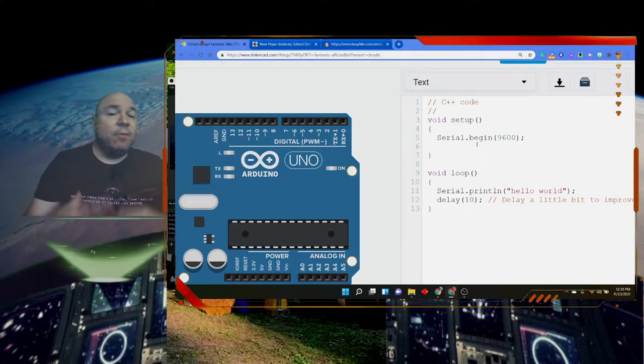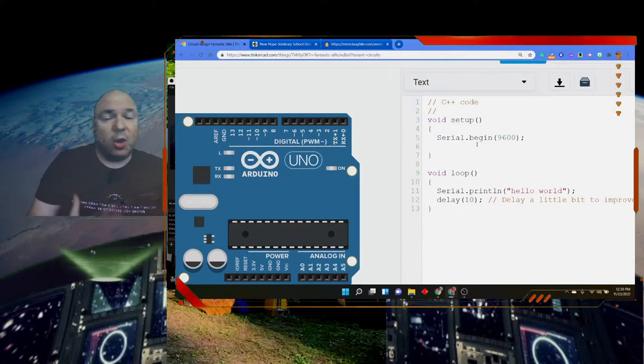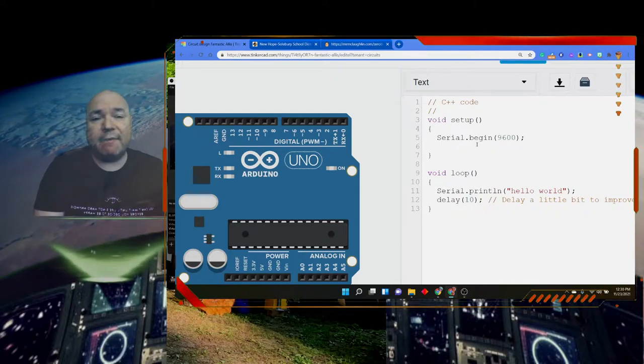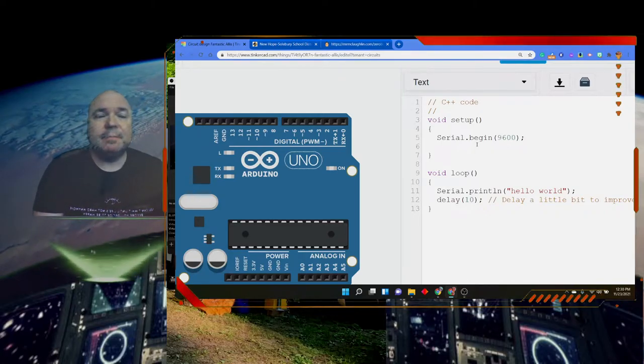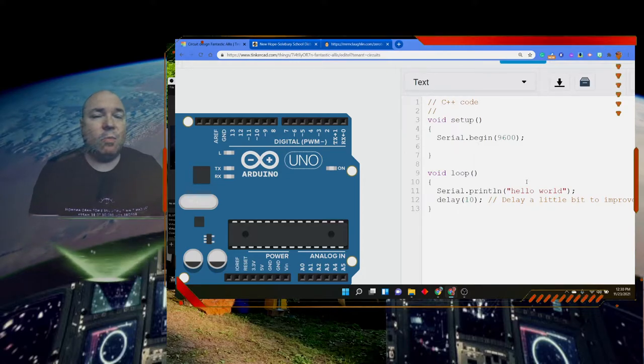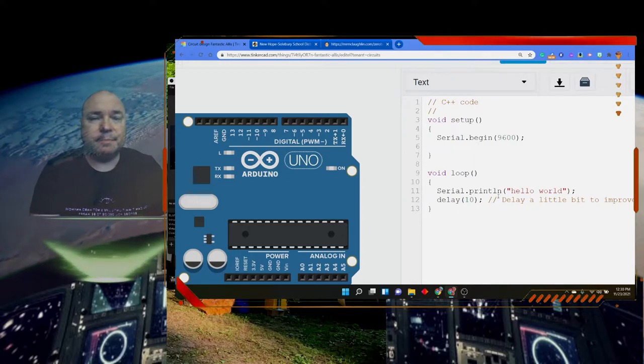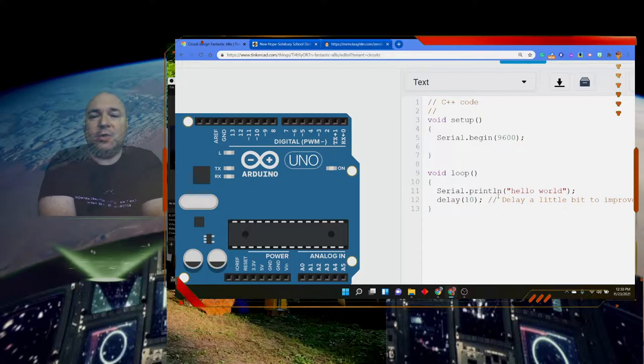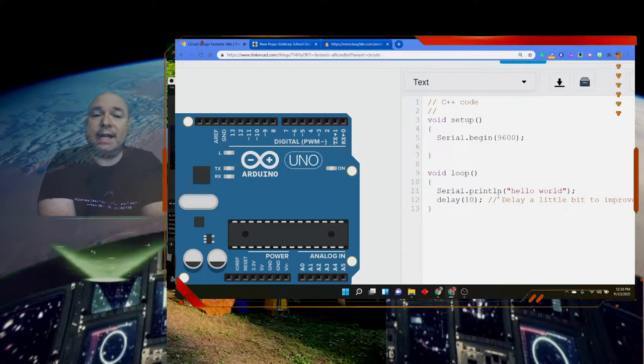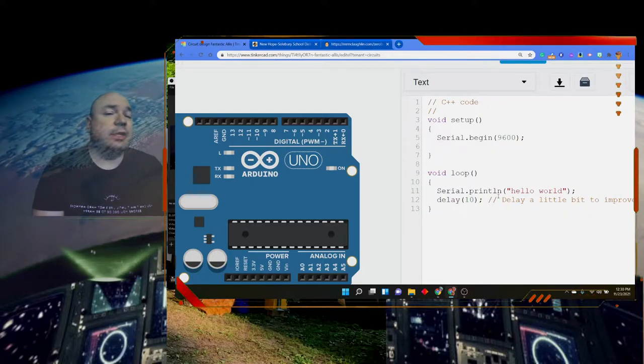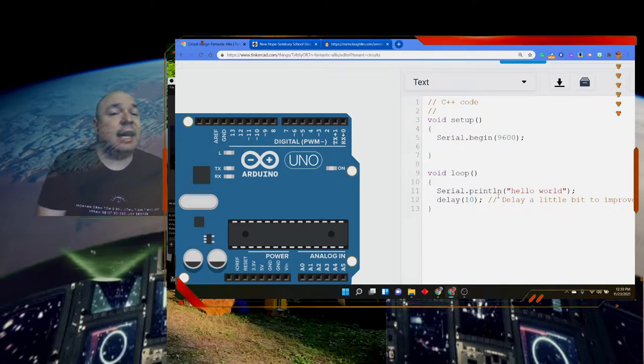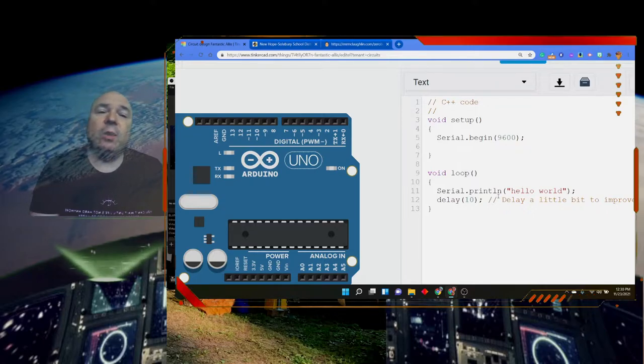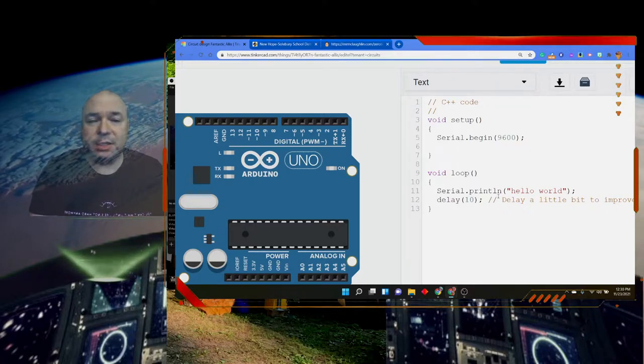Before we go into creating our own functions, I want to point out that we already have two functions that come automatically with our code. When we create an Arduino project, the first is setup and the second one is loop. This can give us a lot of information about how a function is designed and how we would go ahead and create our own functions.